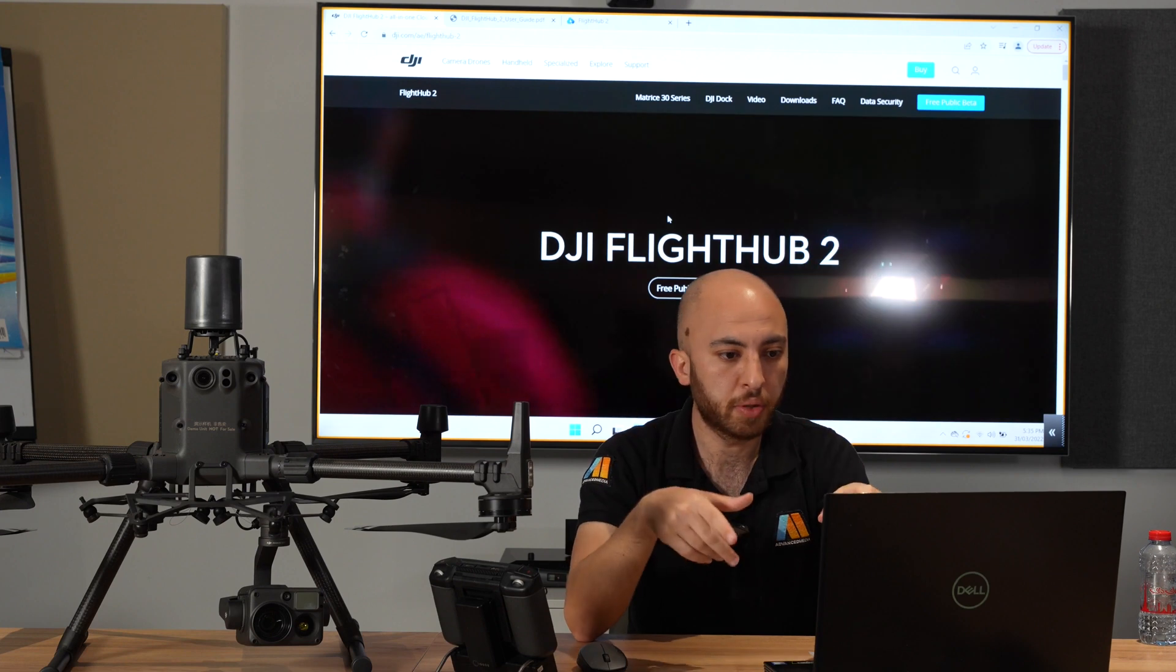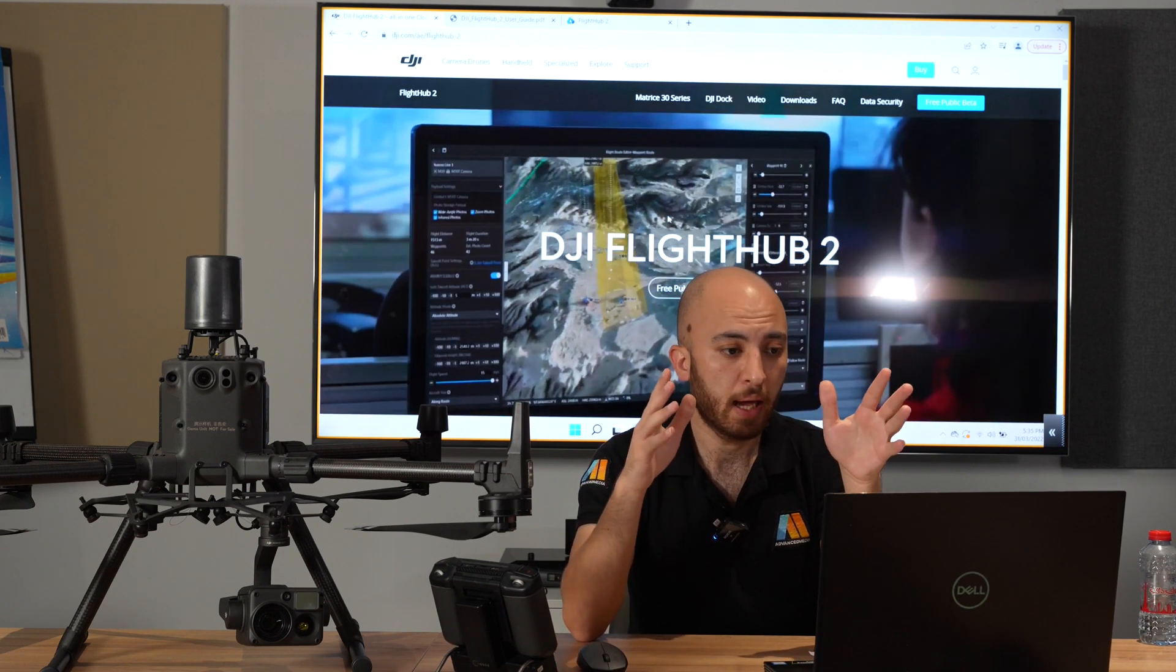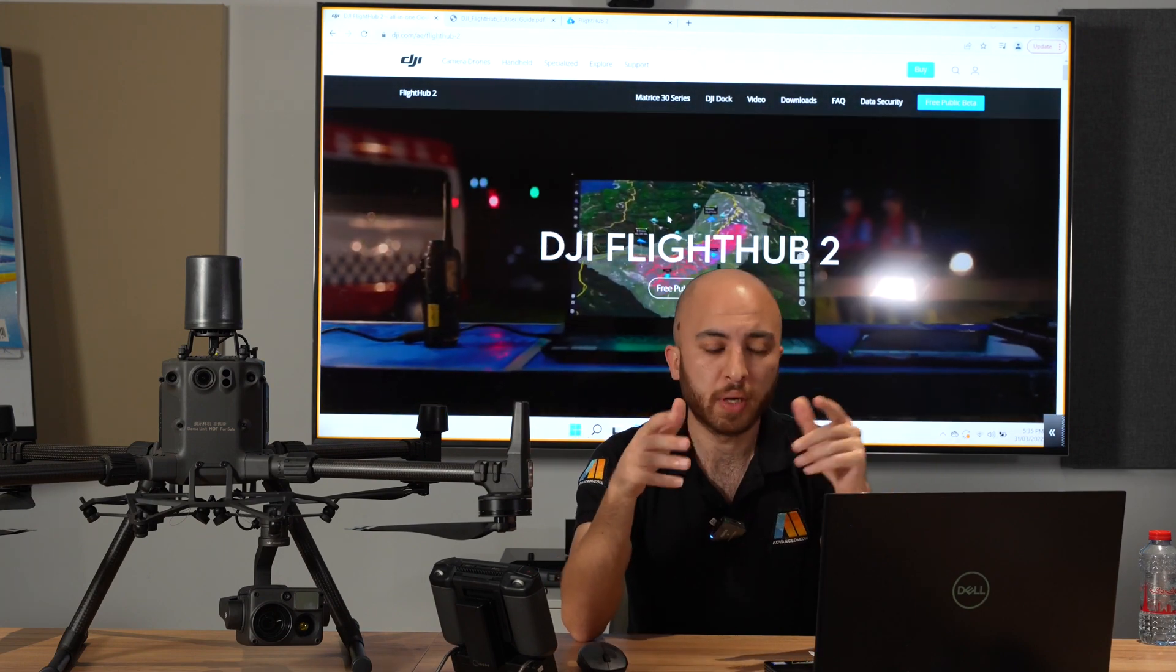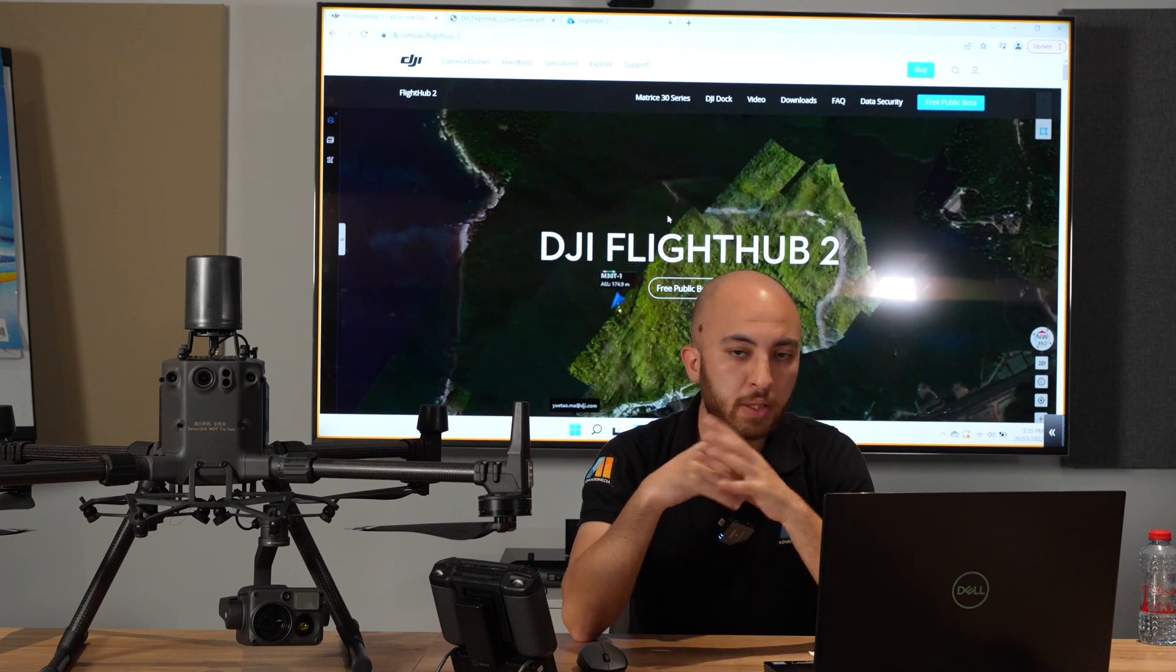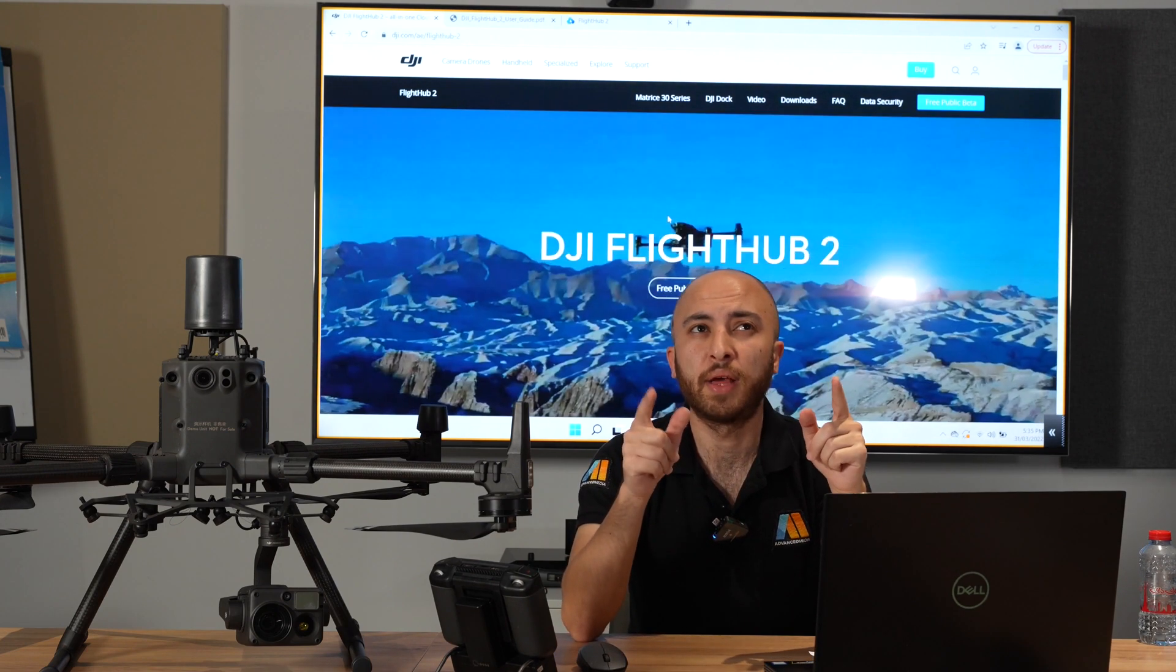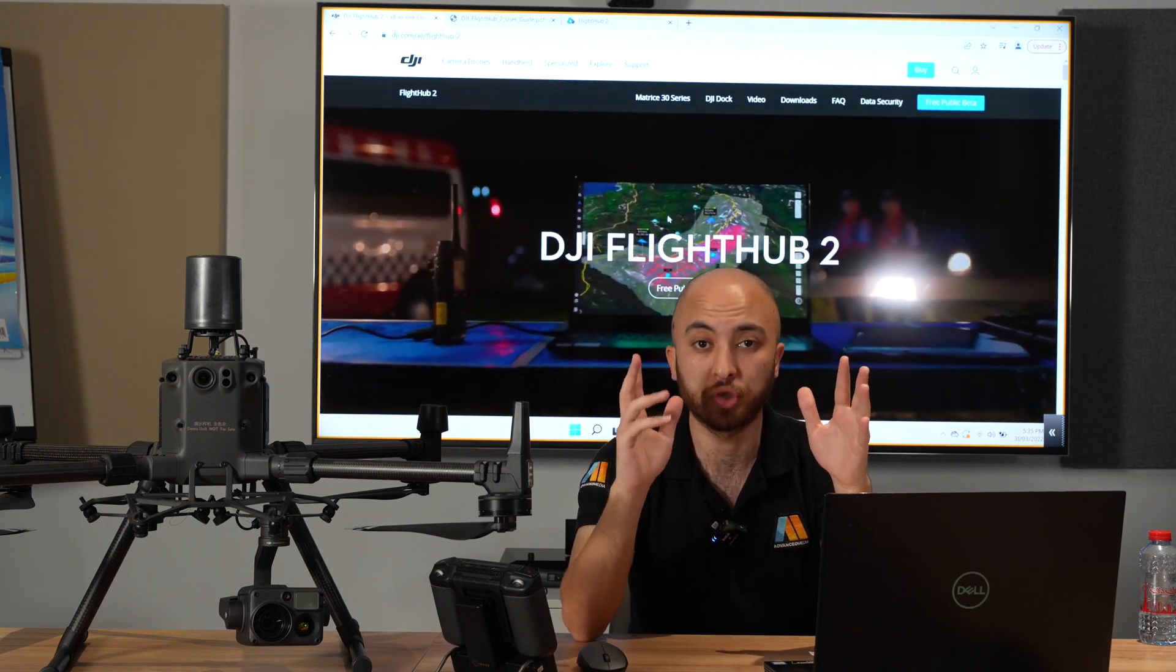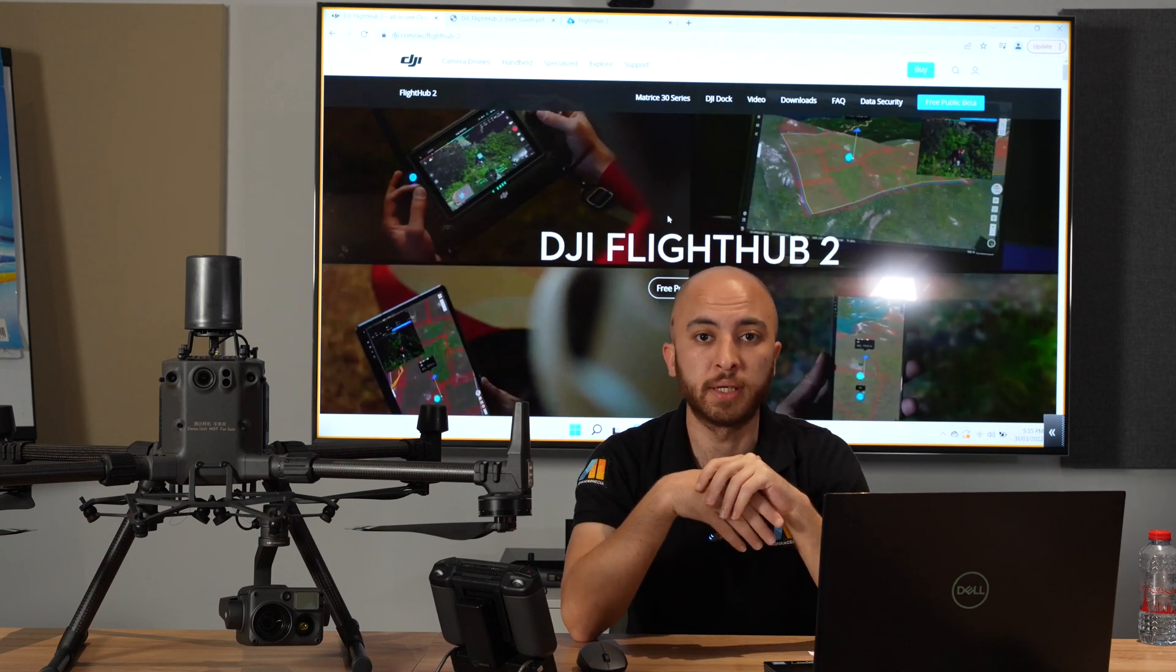Once you download it, you have a free trial of six months after doing the beta update, which I'll show you how to do. It's really simple, nothing complicated. So yeah, six months free trial. I think it's until October, and after October you'll have three months additional with the M30.